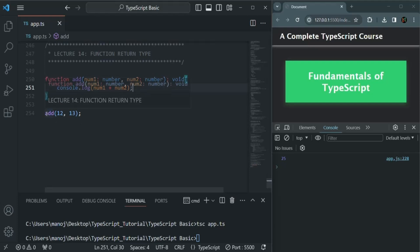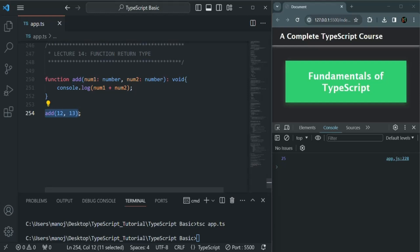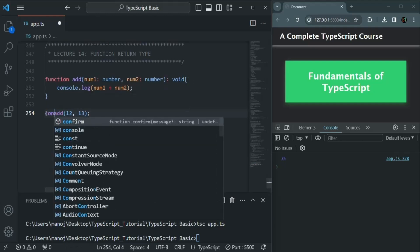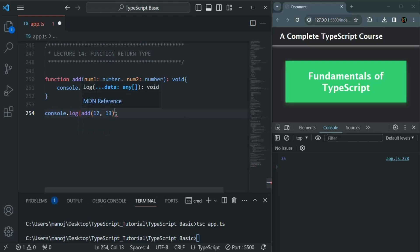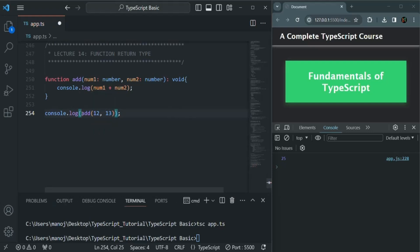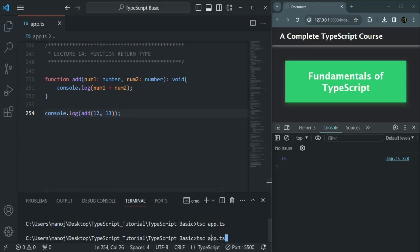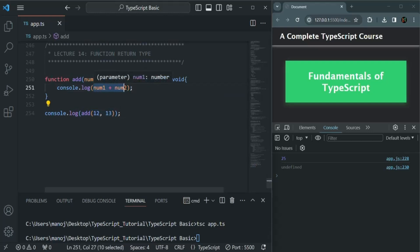When we use void, we are telling TypeScript that the function is not going to return any value. But if I log the result of this add function, it should be void — it should not log anything in the console because this function is not returning any value. However, after compiling app.ts, we see that 25 is logged first, then undefined is logged as the result of calling add.